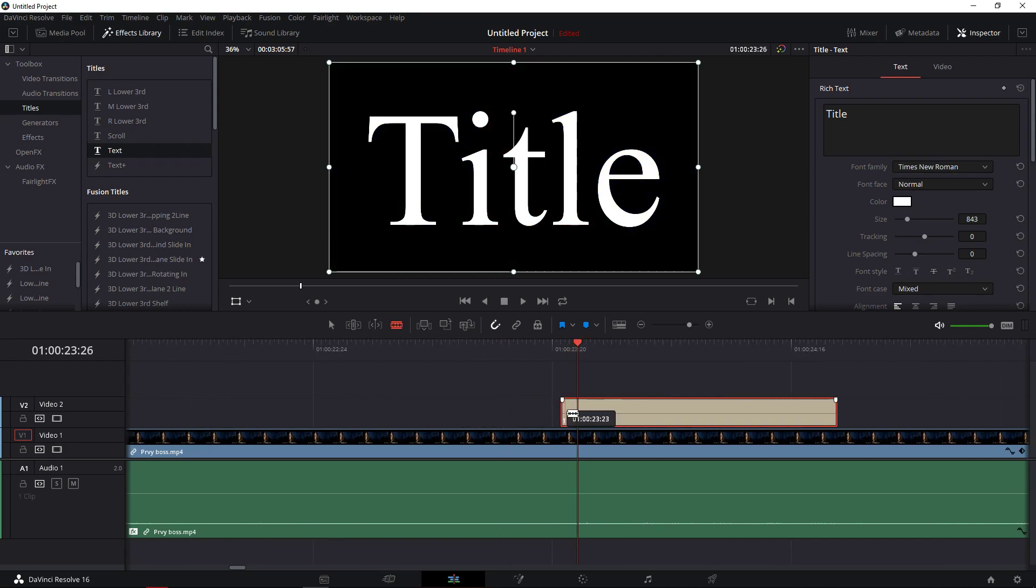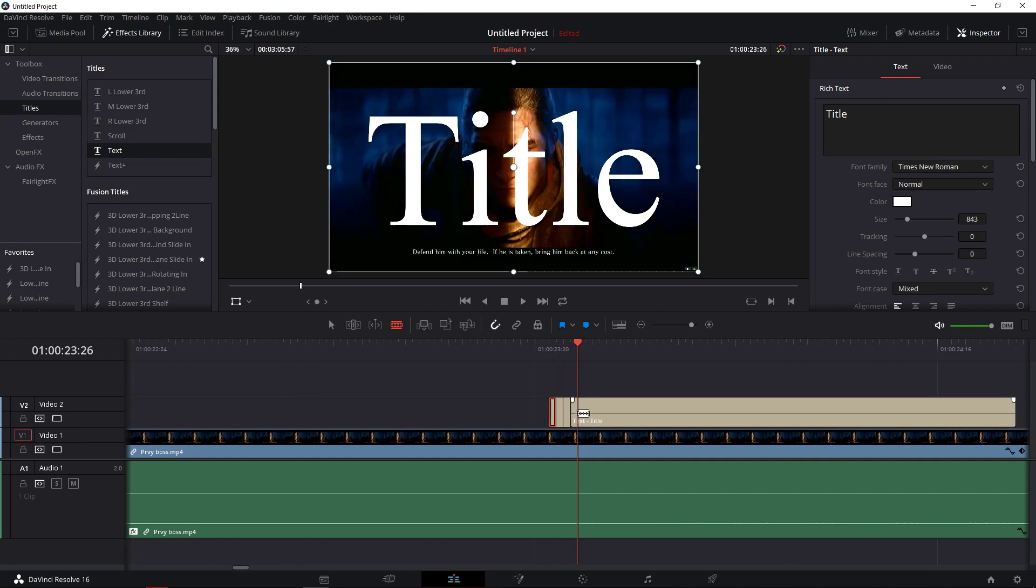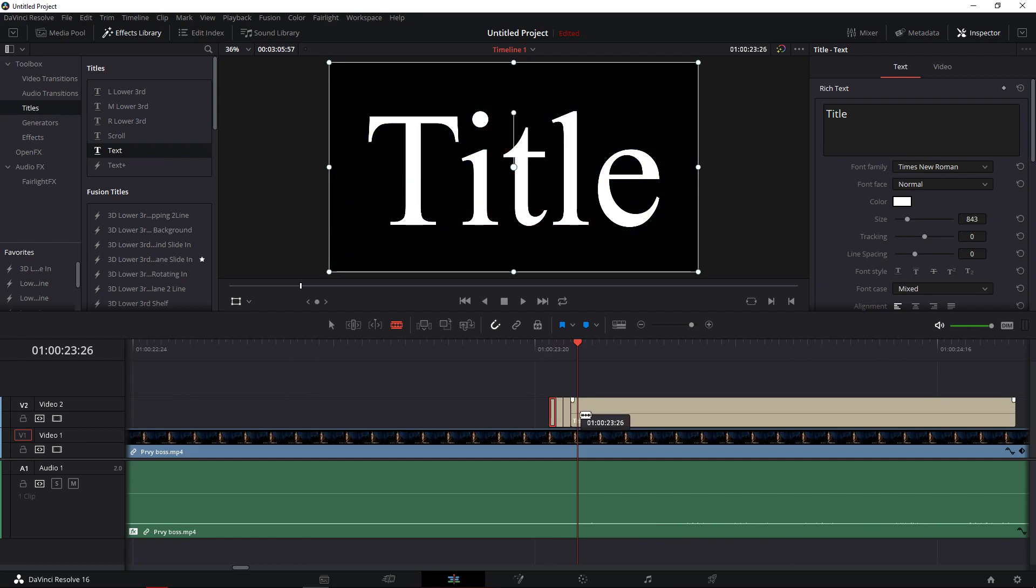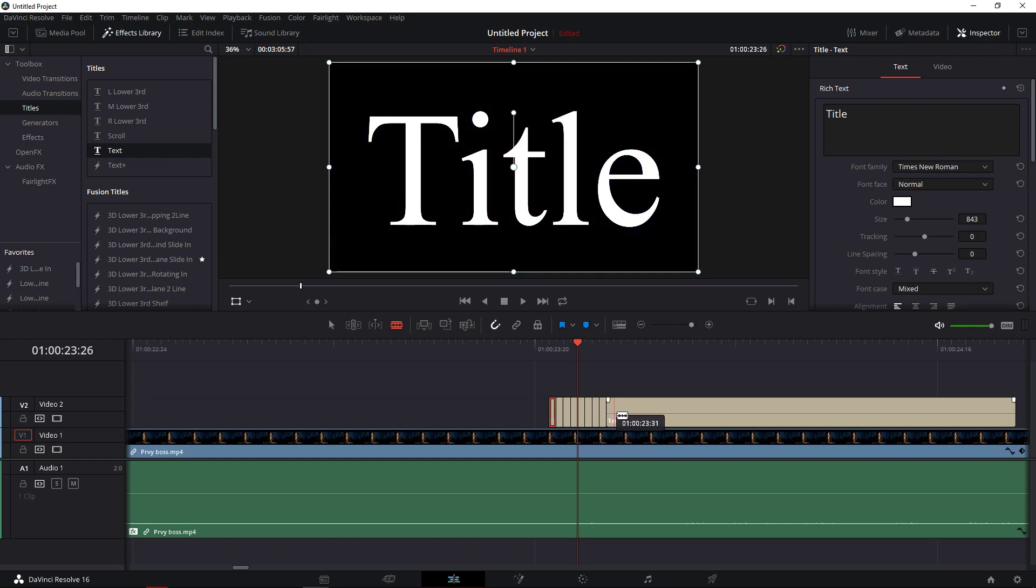You need to zoom in and you need to find every frame. When you find every frame you need to edit it like this.